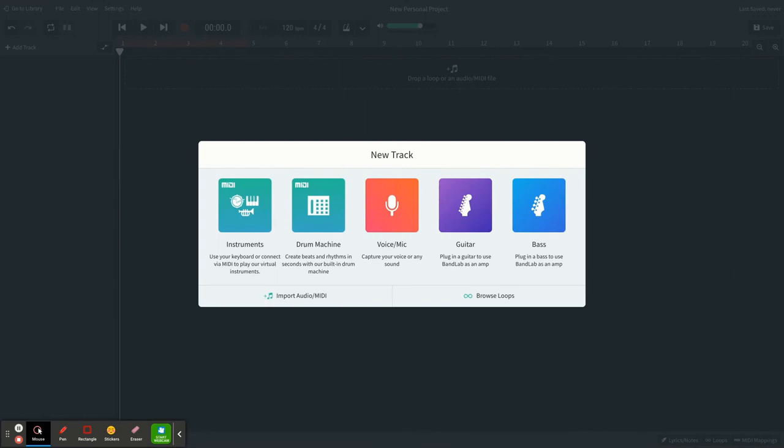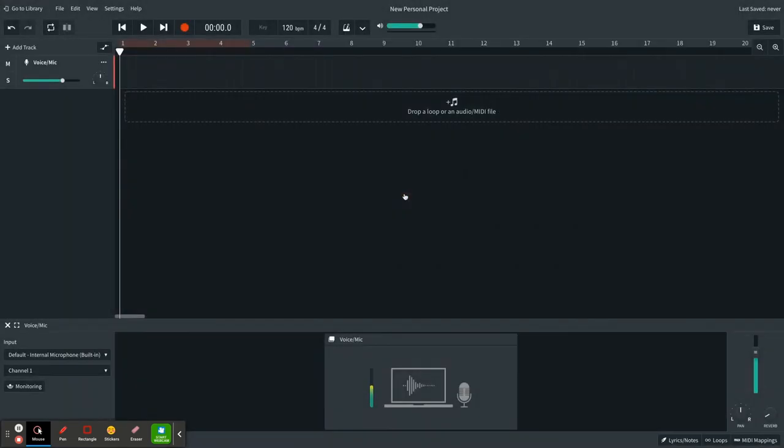The first tool I want to talk about today is our voice mic tool. I think this is one of the biggest tools that you can use in your classroom to allow students to do things like create podcasts or do interviews.